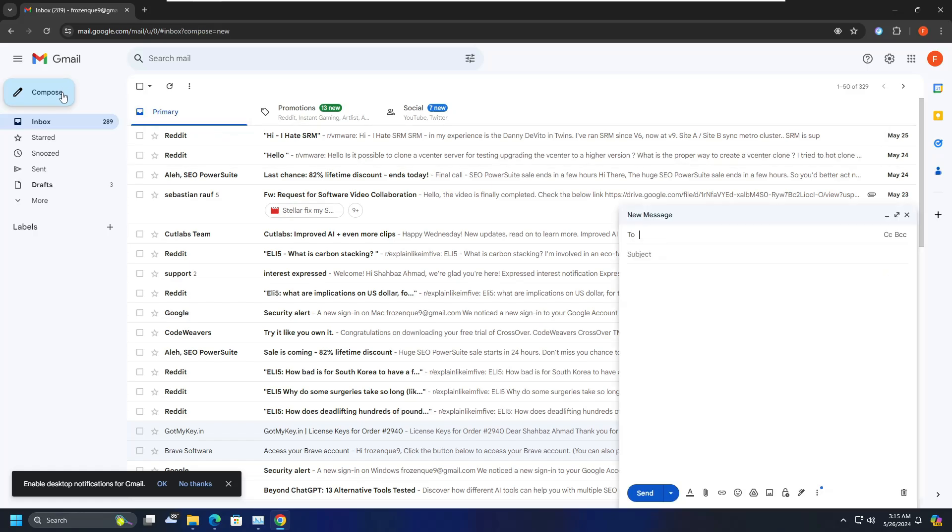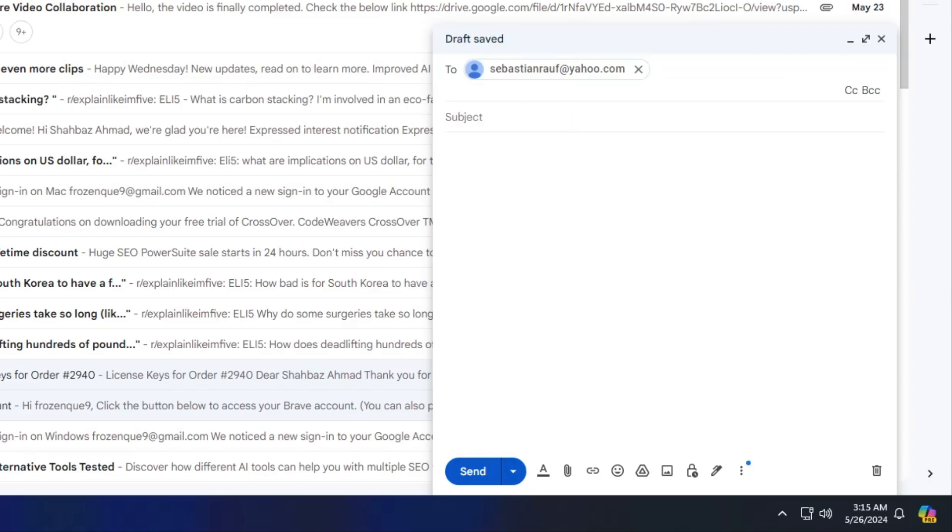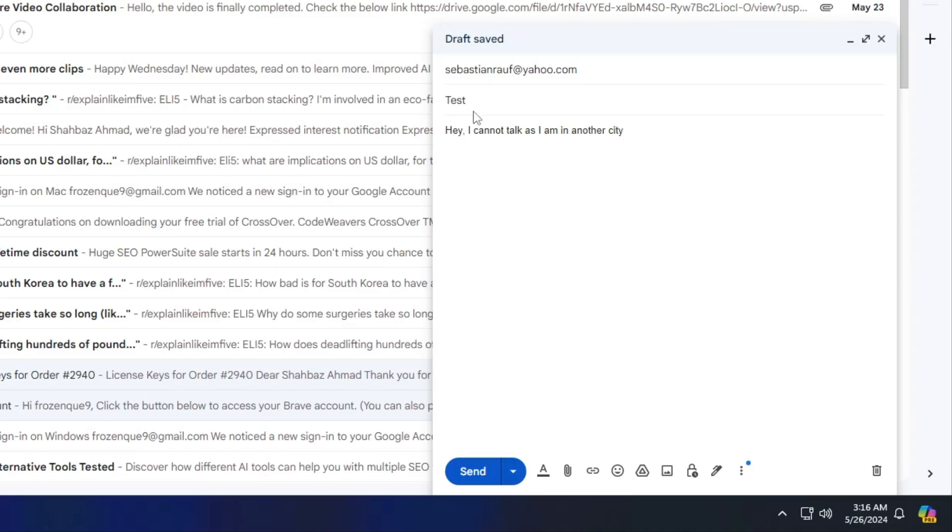If you click on compose again, type the email, the subject that you want to keep. Now this time you type any message. For example, I have taken this message. Now after typing it, you don't want to send it now and you want to schedule it. Now instead of clicking on send, on the right of it you will find a drop down that says more send options.